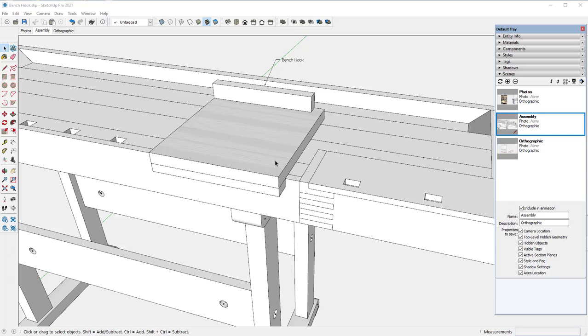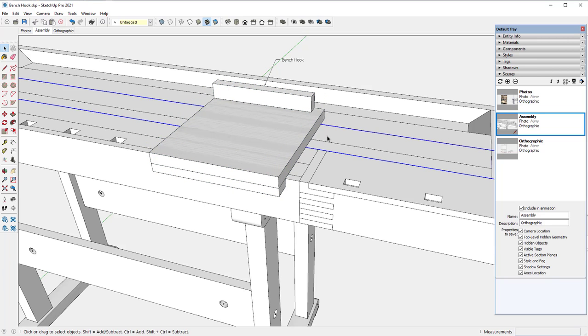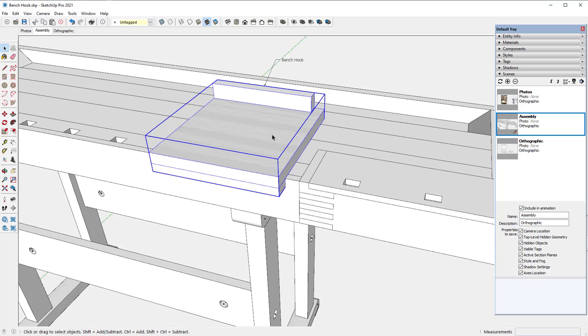This is a handy workbench accessory for sawing with a handsaw, very convenient for small items. I will show how to construct this accessory in SketchUp.